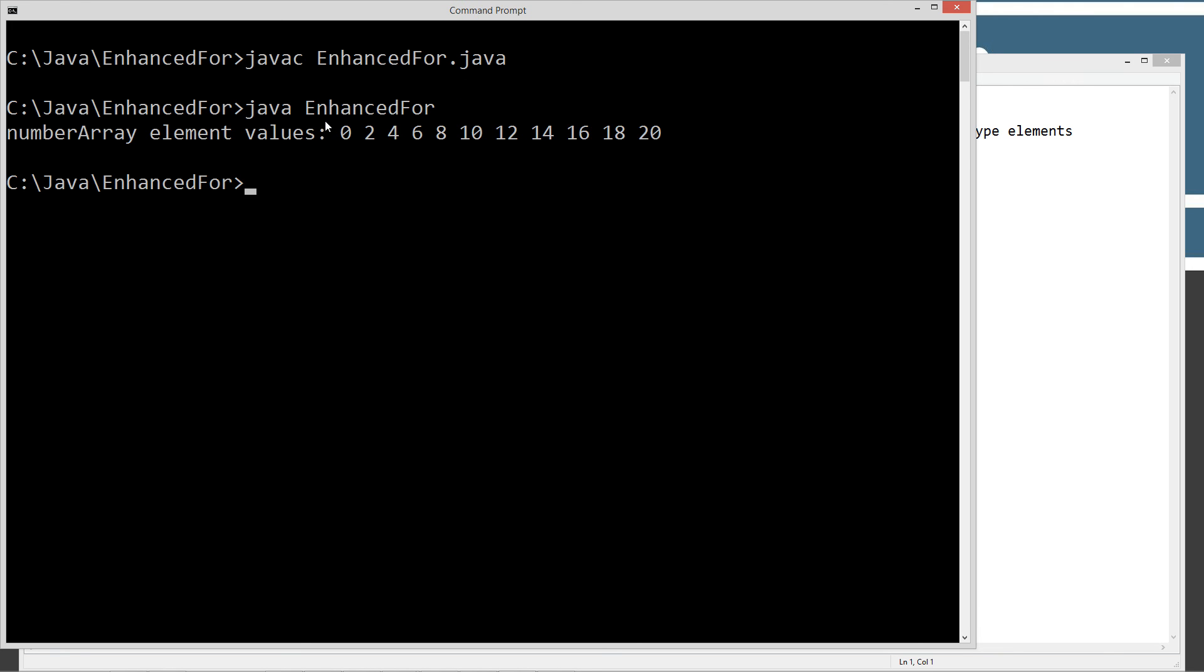And basically what we got is we got the number array element values: 0, 2, 4, 6, 8, 10, 12, 14, 16, 18, 20. We got exactly what we're looking for, all of the even values from 0 to 20.